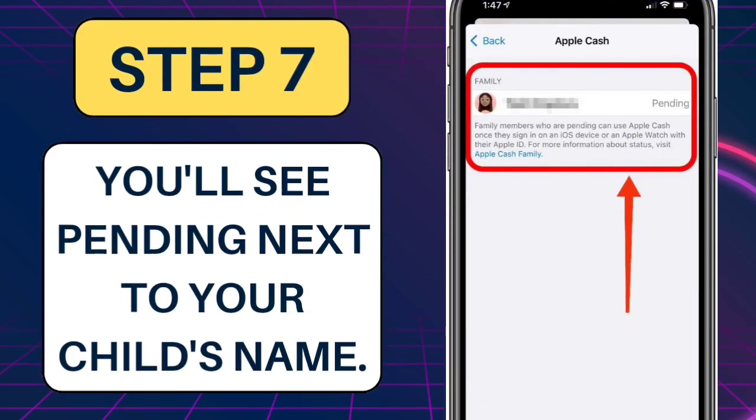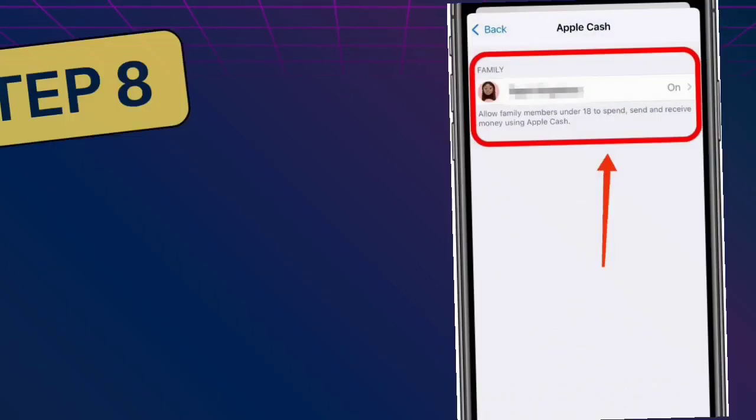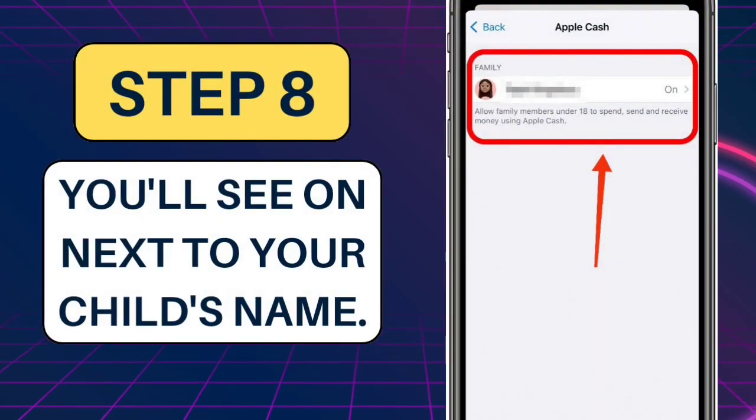Step 7: You'll see Pending next to your child's name. Step 8: After approval, you'll see On next to your child's name.